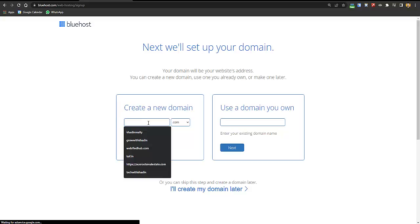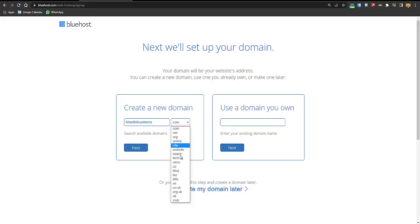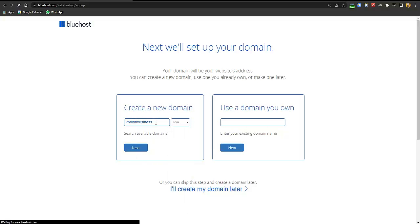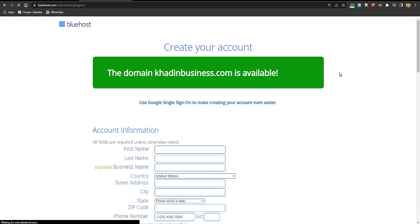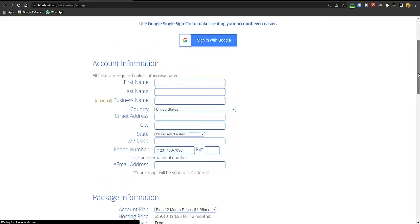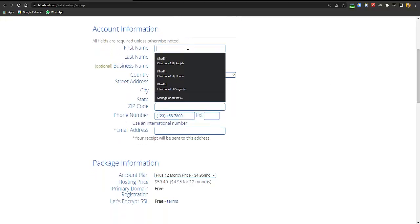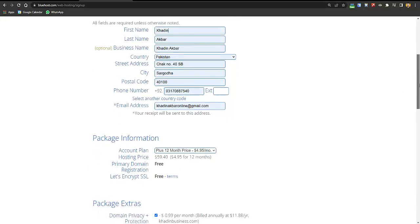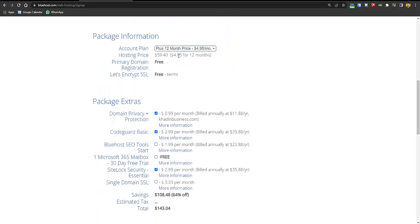Click on Select, then enter your business name and choose your domain name — you can pick .com, .net, .org, or other options. If you've already bought a domain name, you can also type it in and it will be transferred to Bluehost. Then enter all your details.